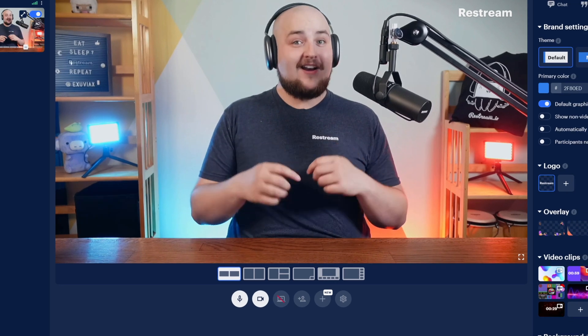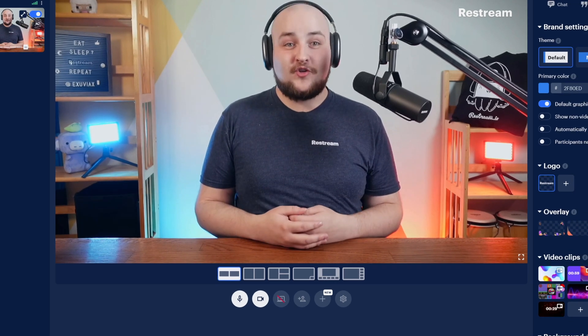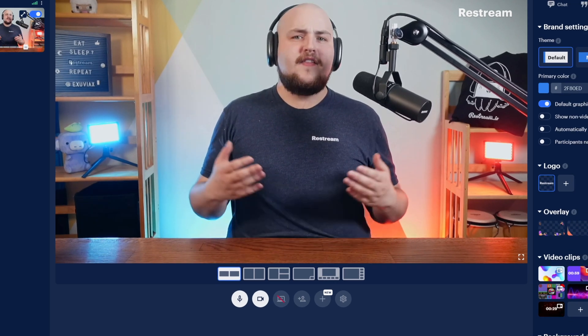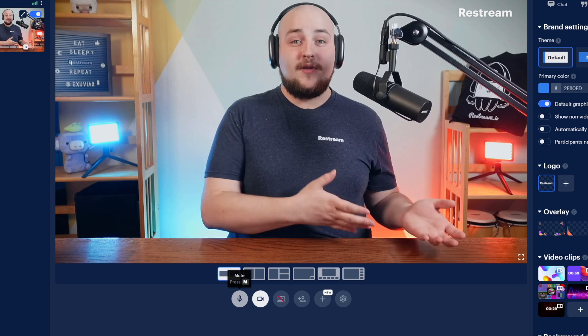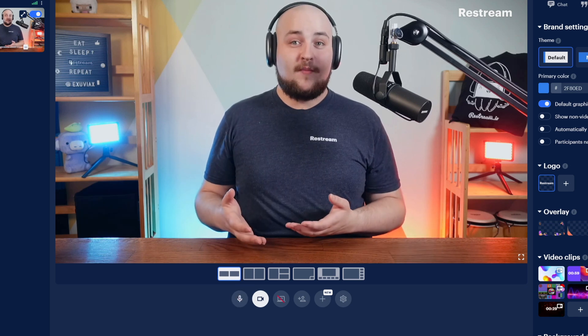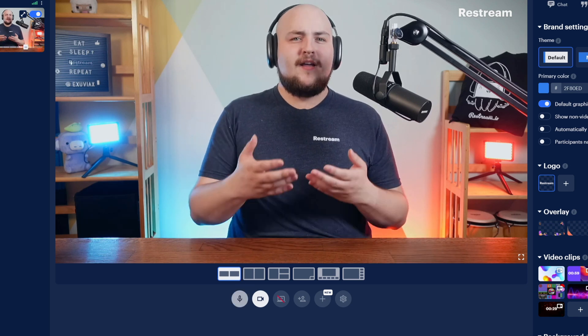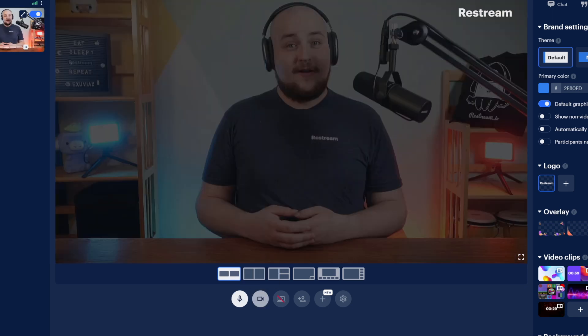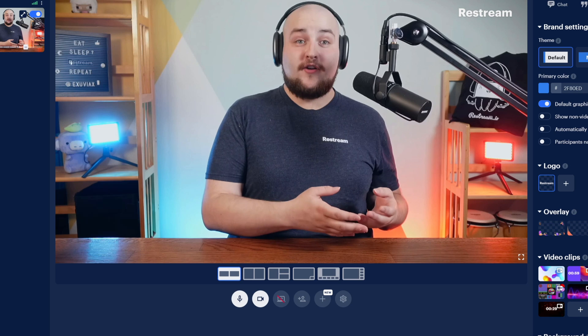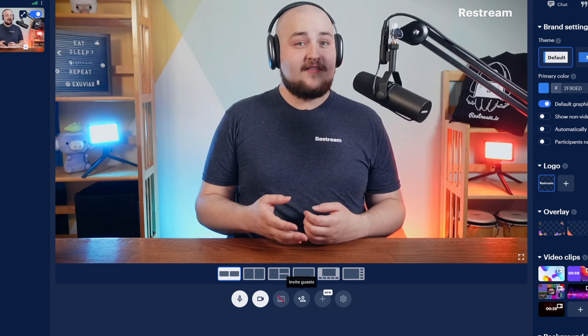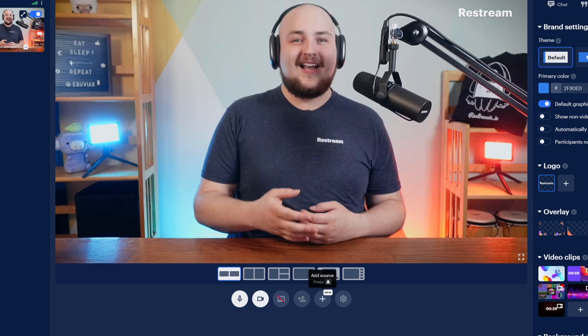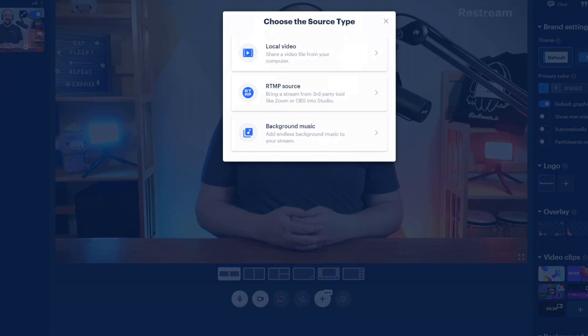And below that are your studio controls. These controls include the ability to mute and unmute your microphone, disable and enable your camera, share your screen, invite guests, and add additional sources to your stream.